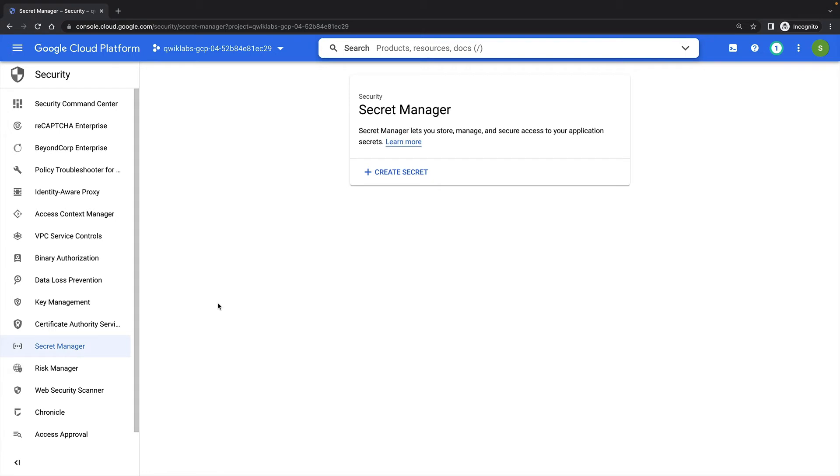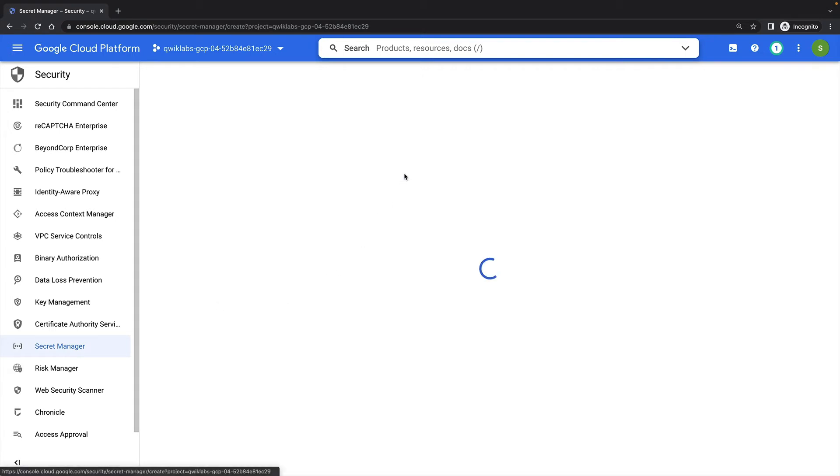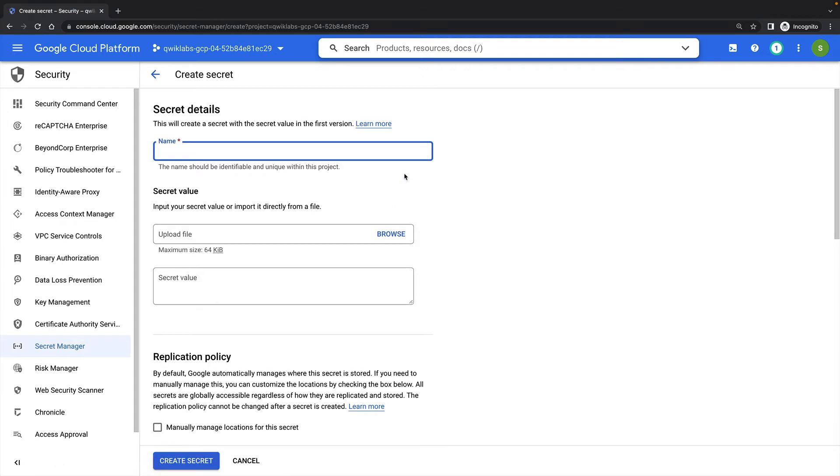To create a secret, I'll just click Create Secret. I'll name my secret Password, and I'll enter the value for my secret.